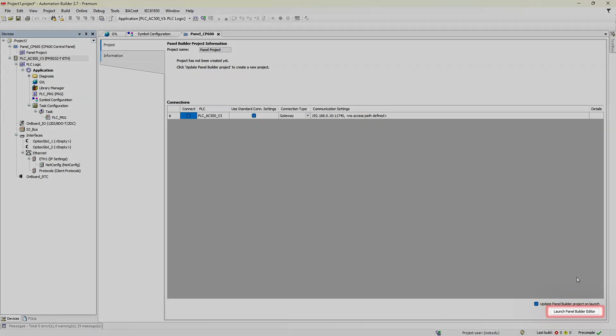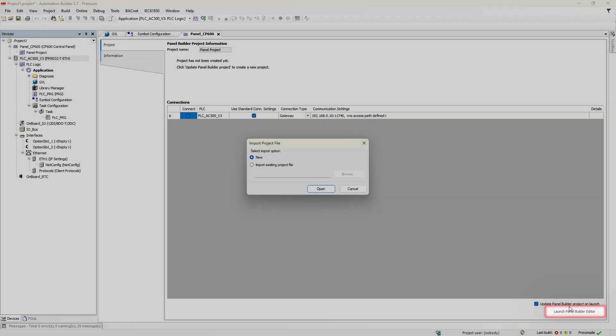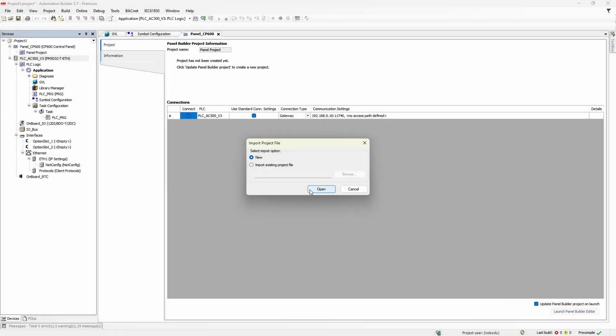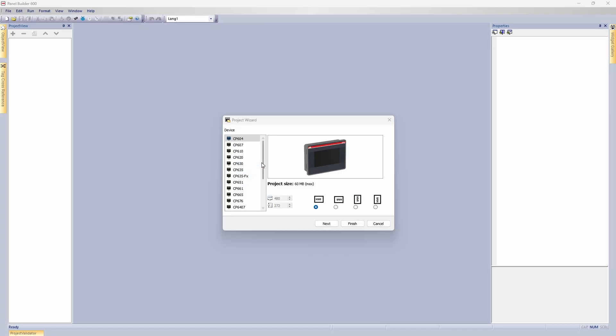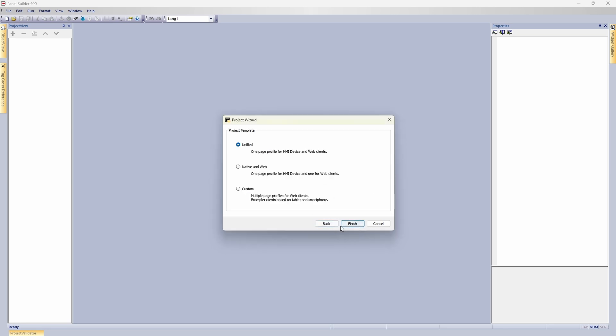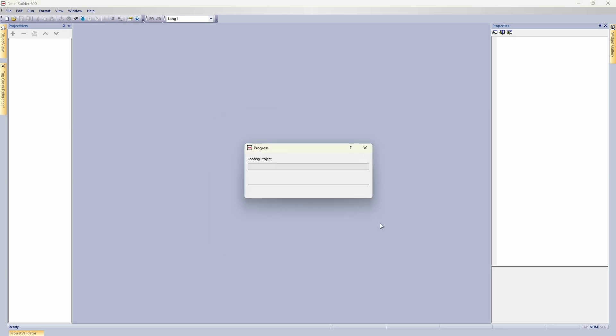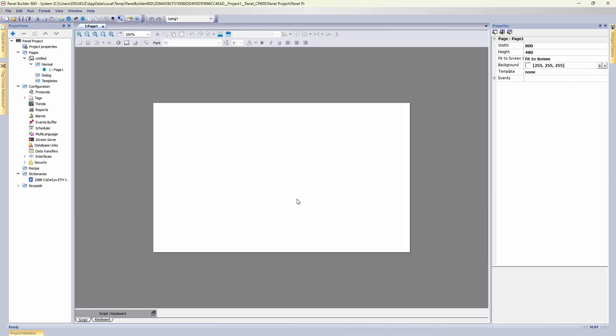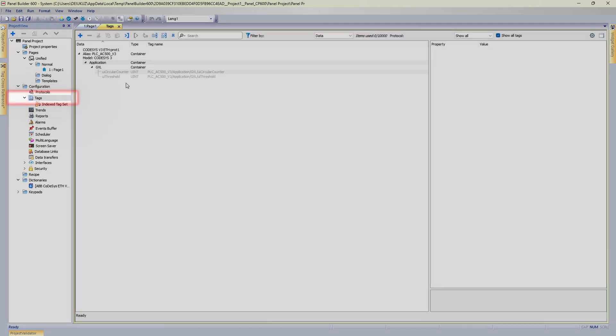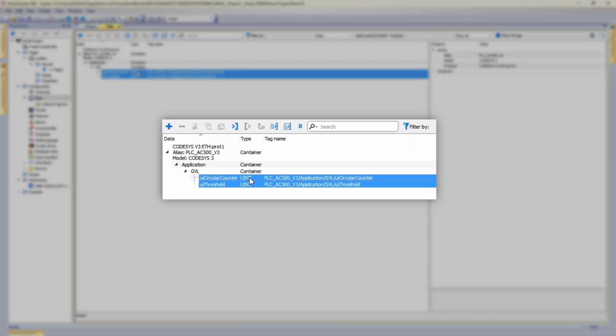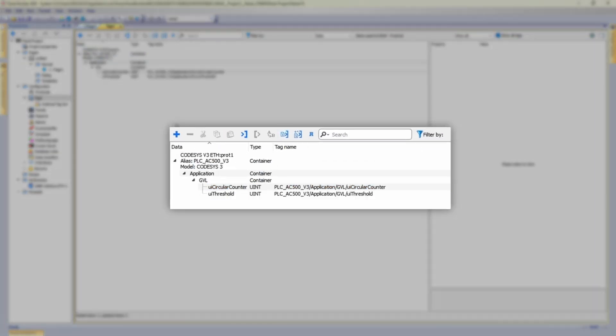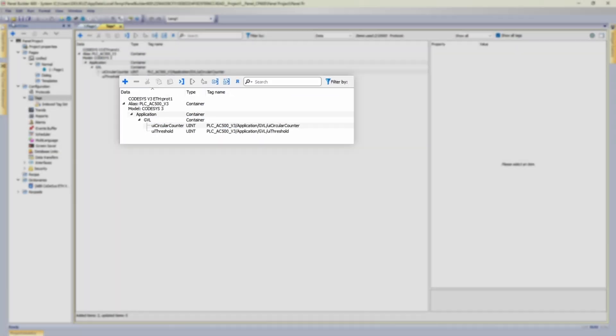Now we start panel builder. Create new project with new panel. Let's say it's going to be this pro panel. As mentioned, we have our tags automatically created. Let's just make them available throughout the project.